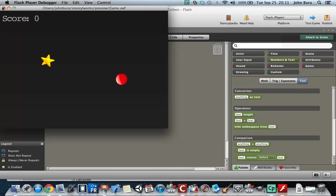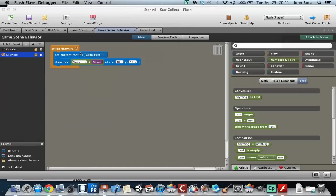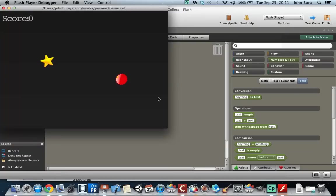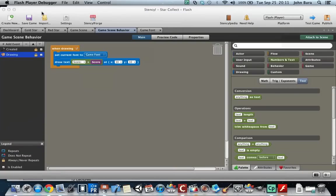Now you'll notice that I put in a space there. If I don't put in the space there, watch what happens. There's no space, and that just looks ridiculous.